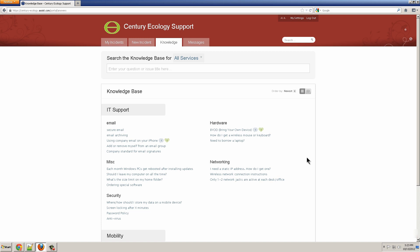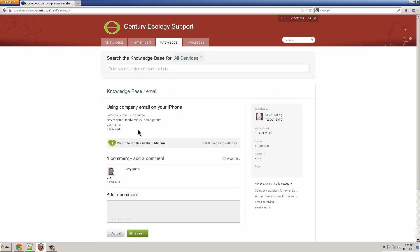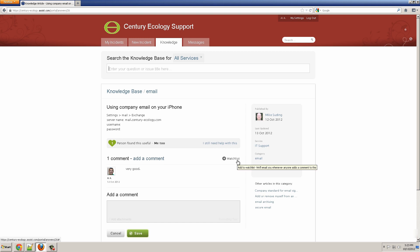I've just logged on to the Customer Portal and I see the Knowledge Base screen where I can search for answers. And once I find an answer, I can click on Me Too if it helped me or I still need help which would create a new incident. I can add a comment or add myself to the watch list and be notified when it changes.